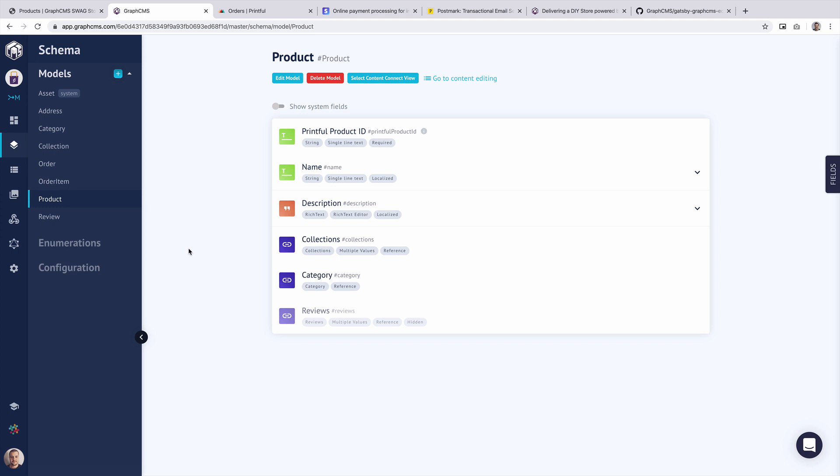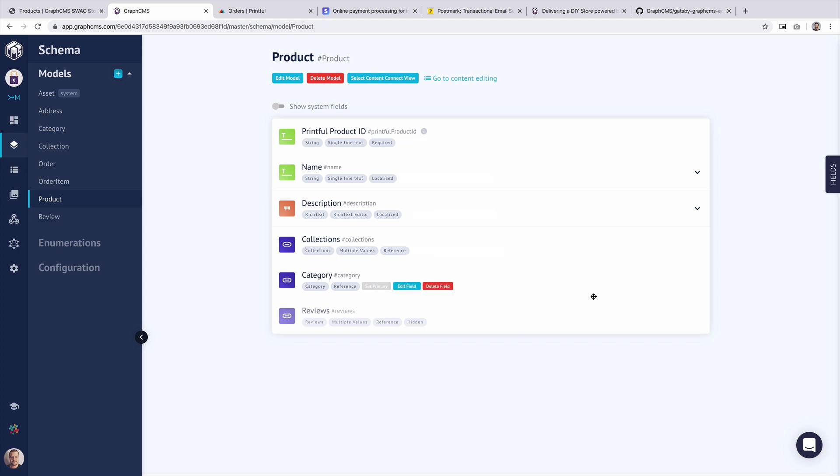So what we have here inside of GraphCMS is our product model. The product model specifies a few things that are important to us for the front end. We have a description, a name, a Printful product ID, and some relations.